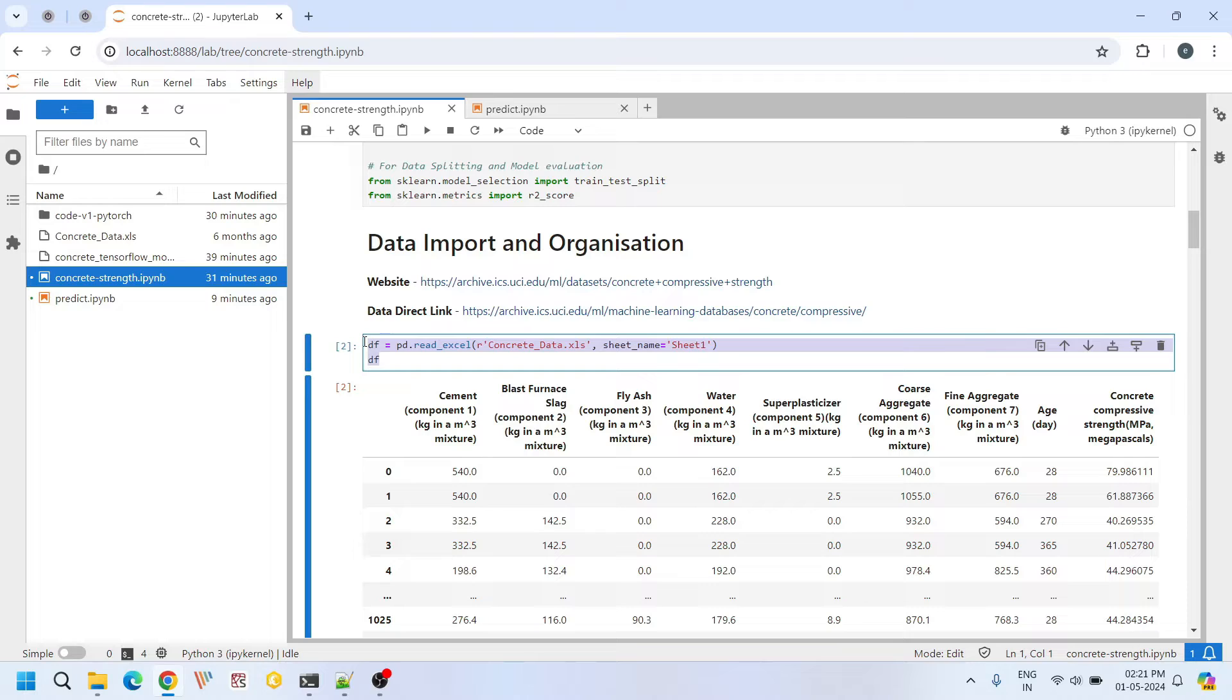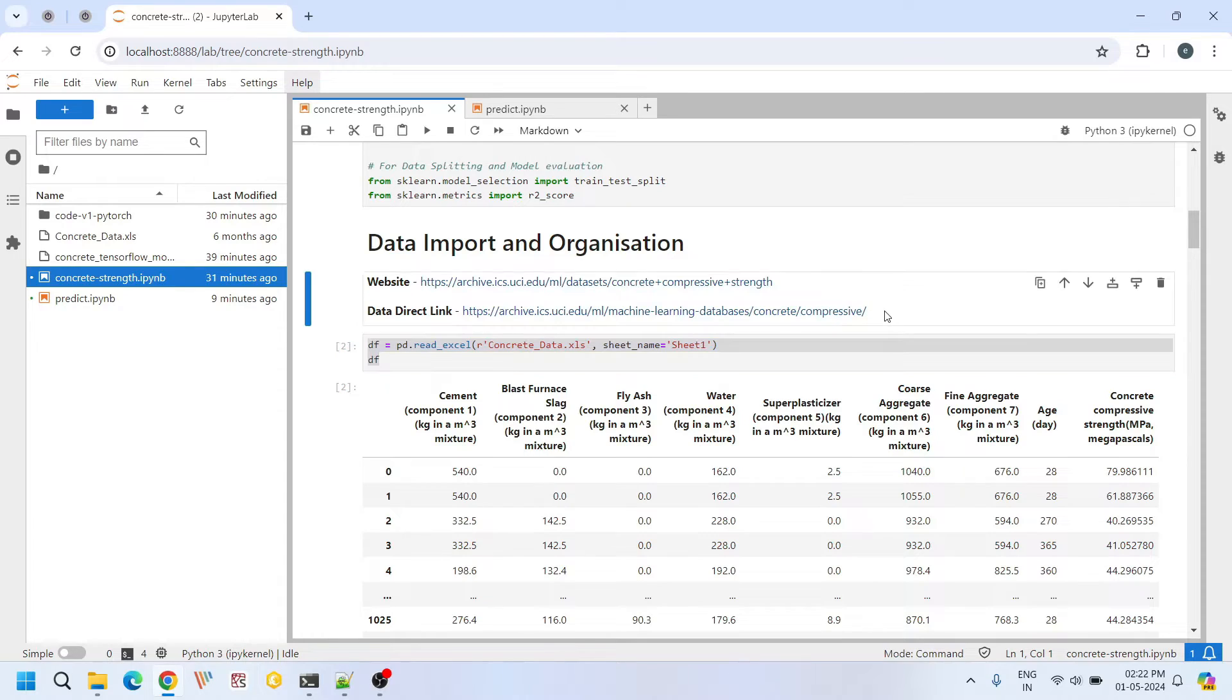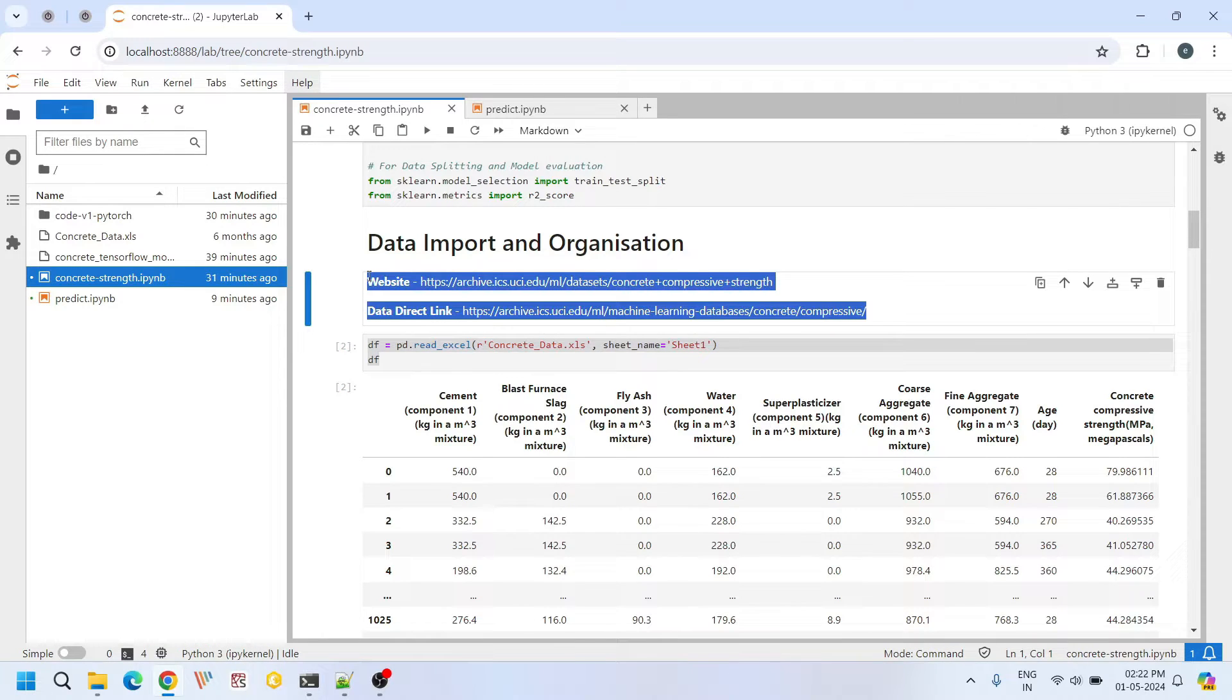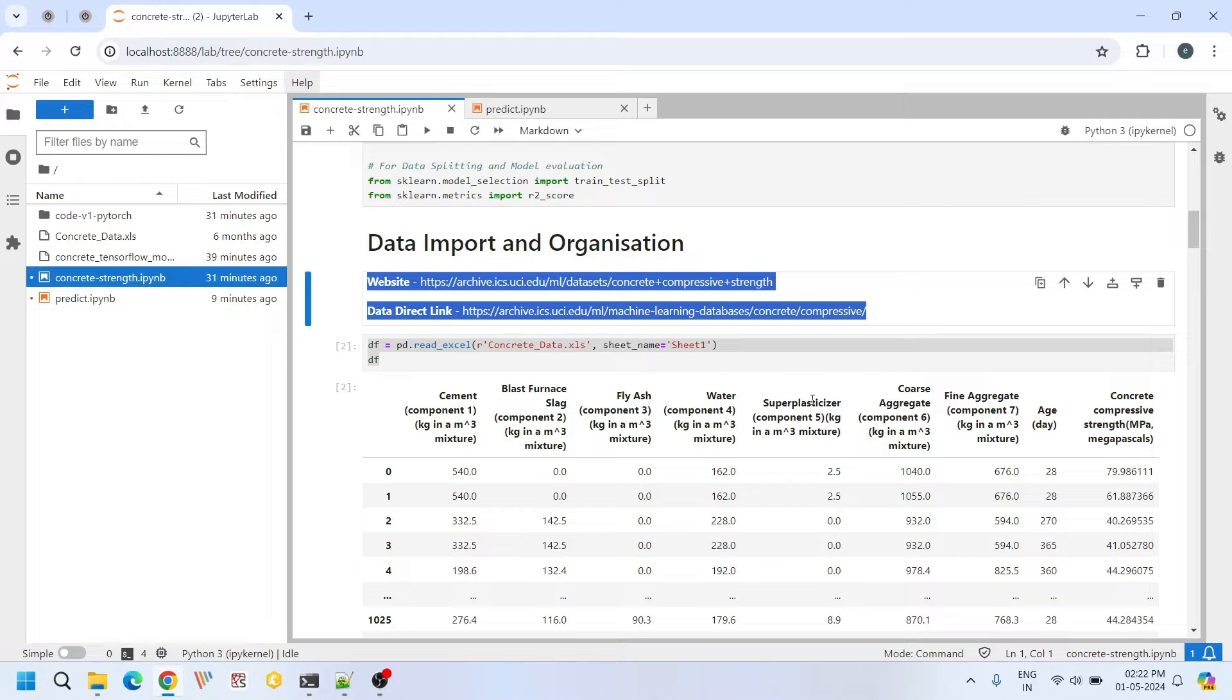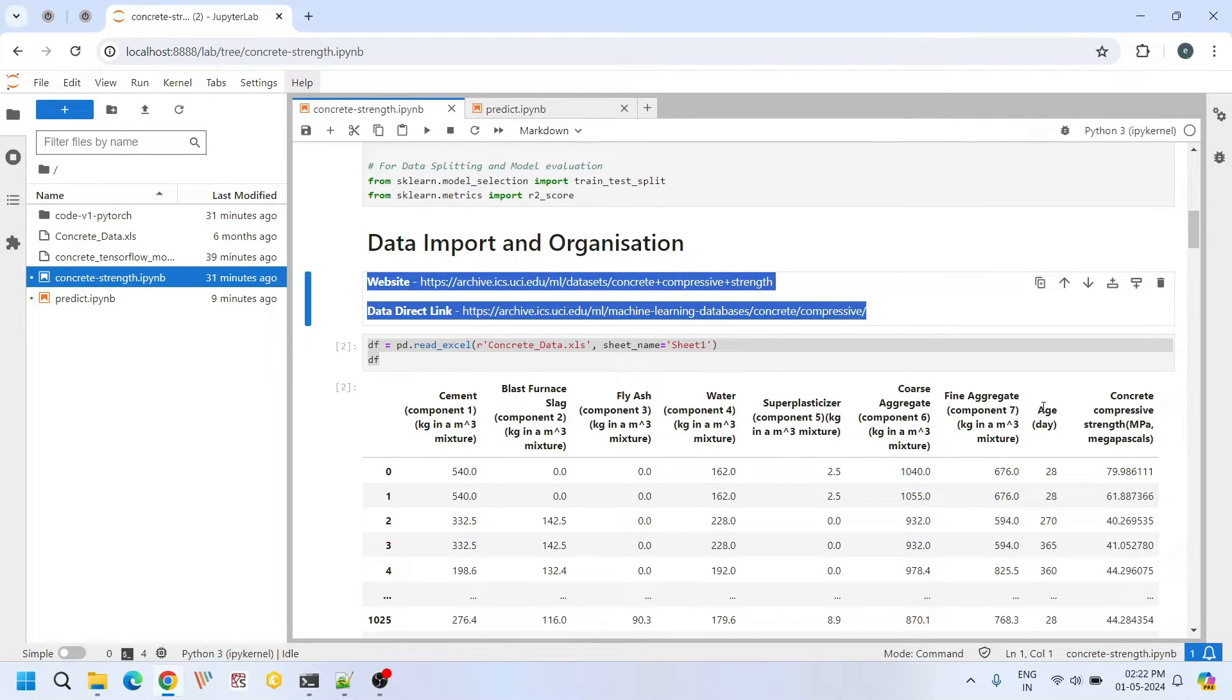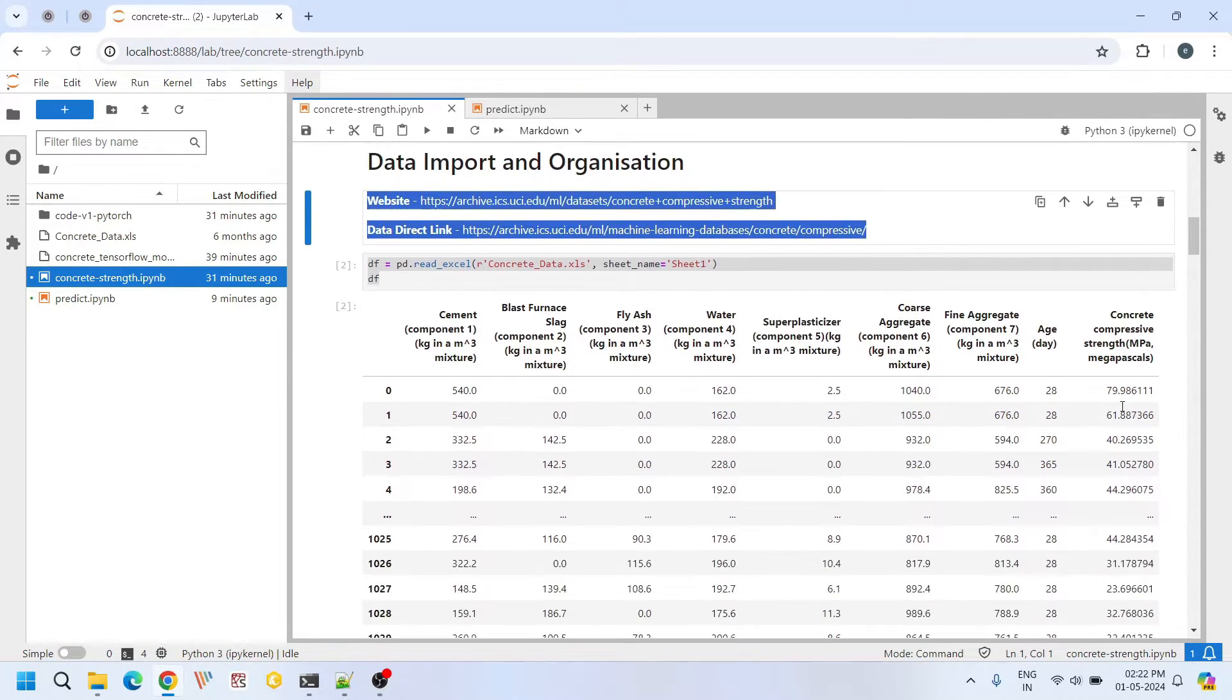Here we import our data set. This data set is obtained from UCI machine learning repository. This data set is free and it contains eight input features namely cement quantity, blast furnace slag, fly ash, water, super plasticizer, coarse aggregate, fine aggregate, age and we have only one output quantity. That is the compressive strength of concrete.